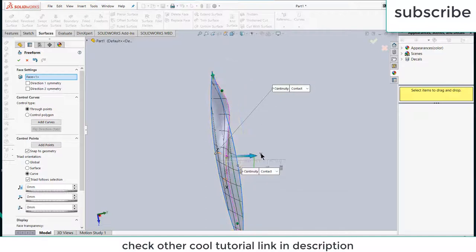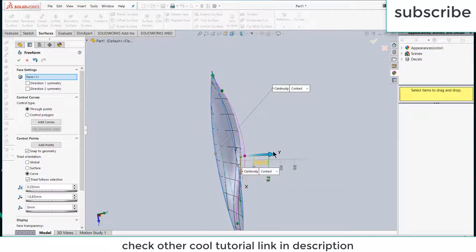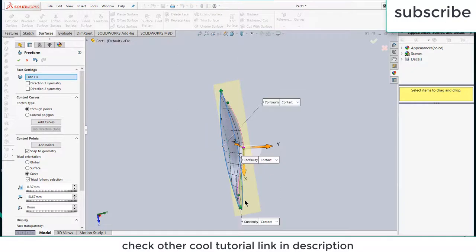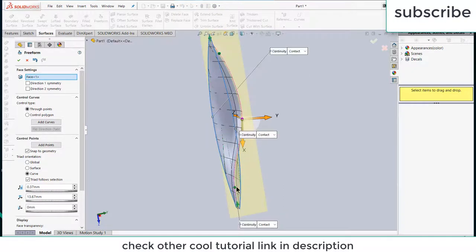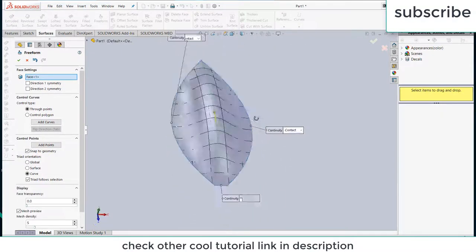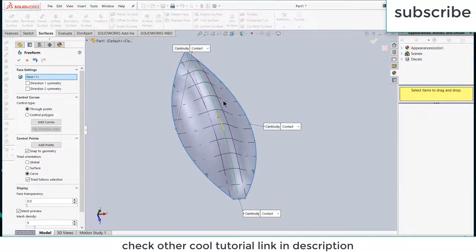After that, select this point, move it by axis. Select this point, move it toward y axis. Select this point again, move towards y axis.